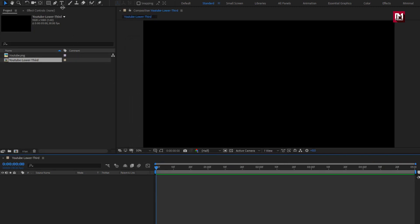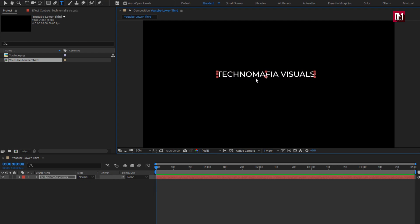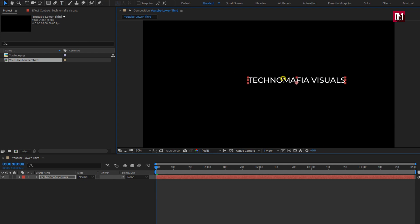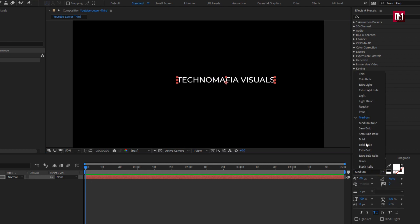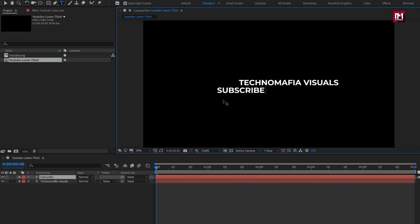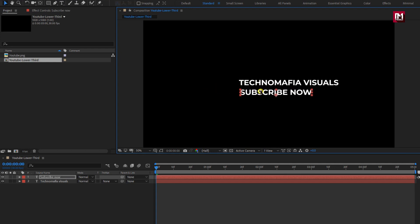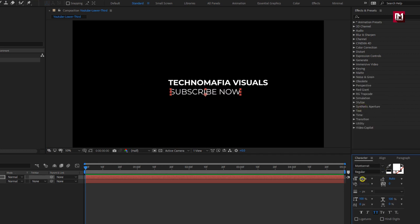First we will add the main text, which is my YouTube channel name. I am using the Montserrat font family and will change the font style to bold. Now let's add the subtext, which is 'Subscribe Now'. Position it below the main text, change the font style to regular, and slightly reduce the font size.